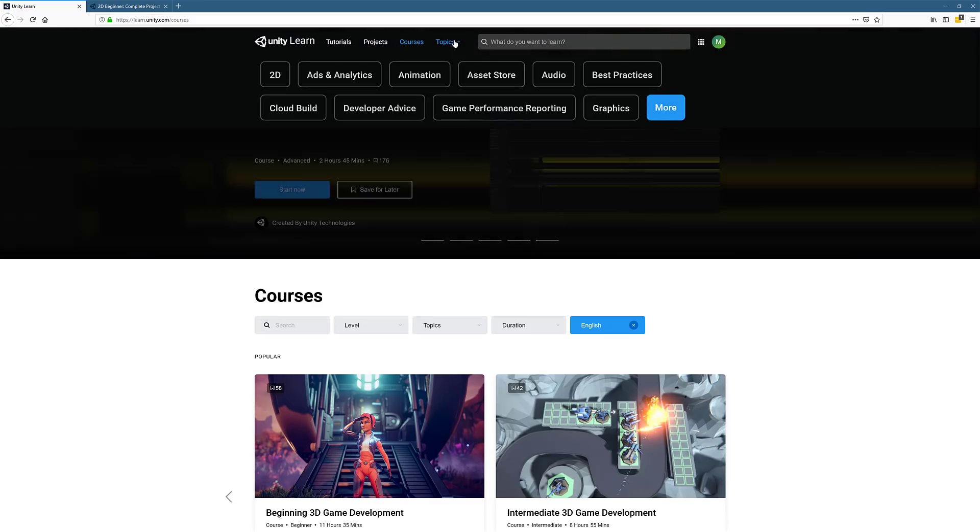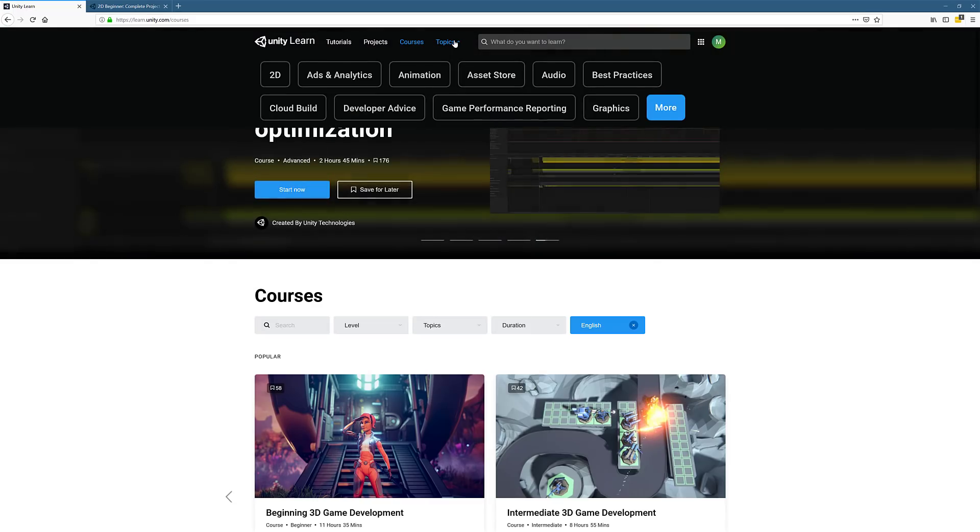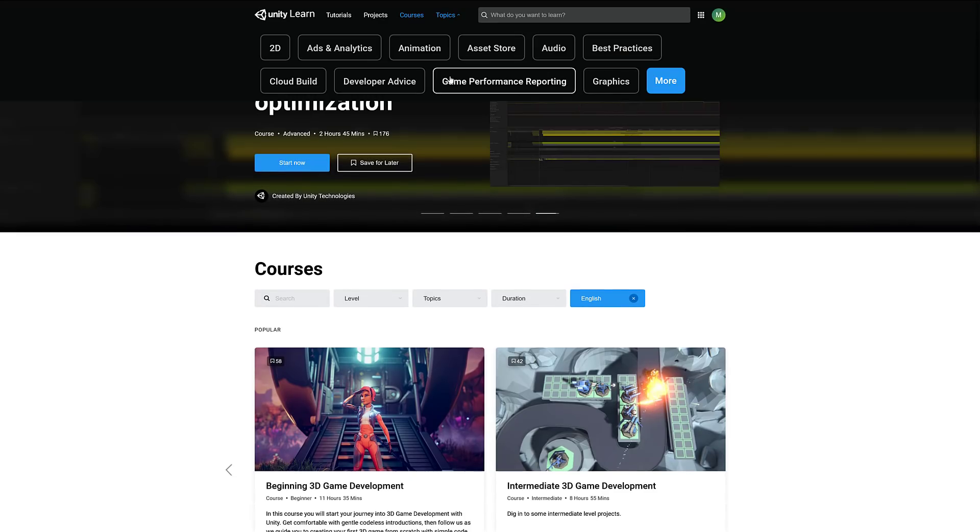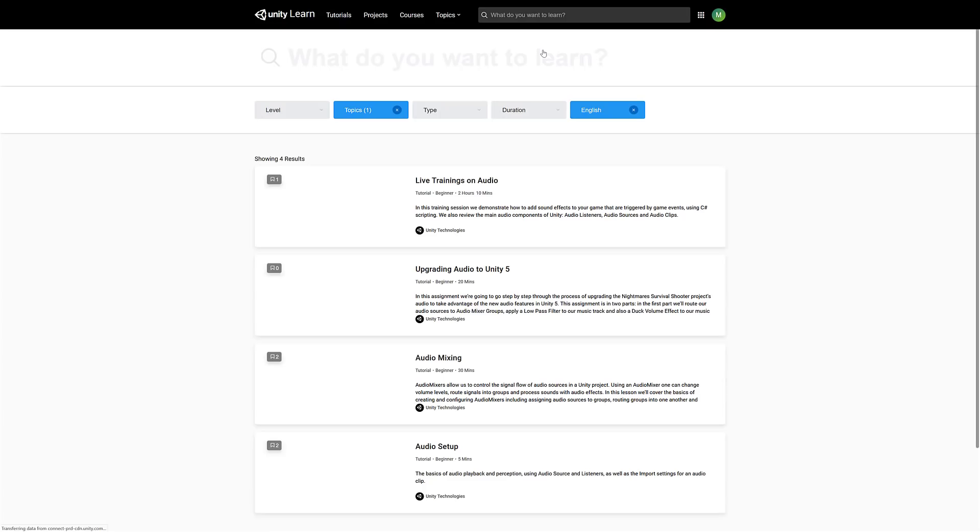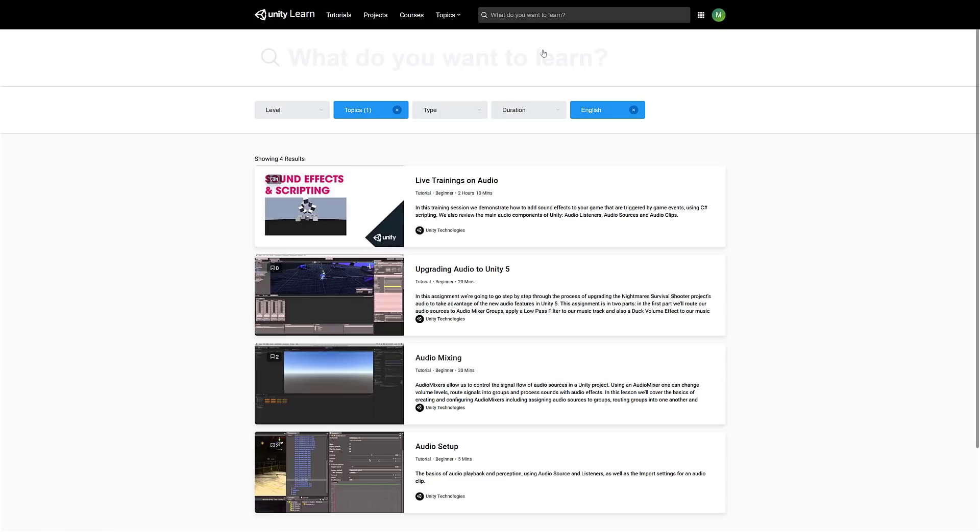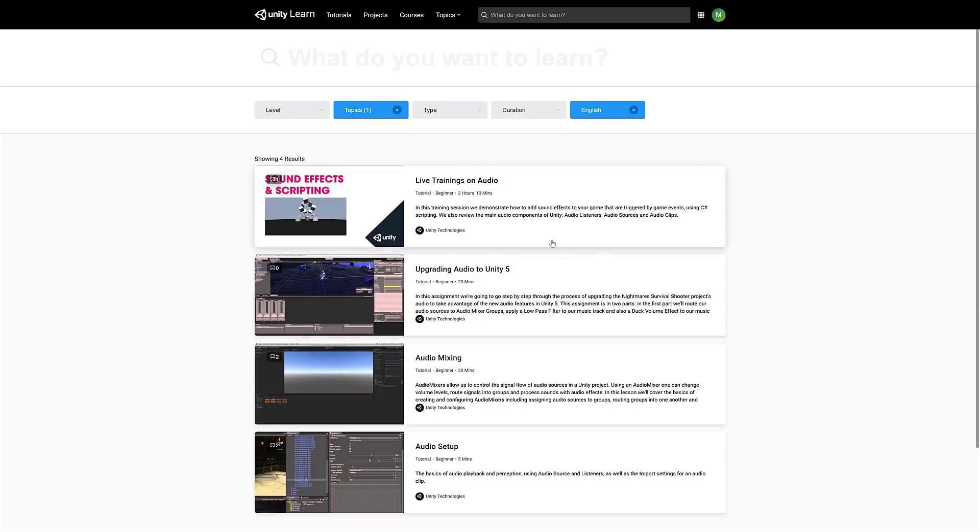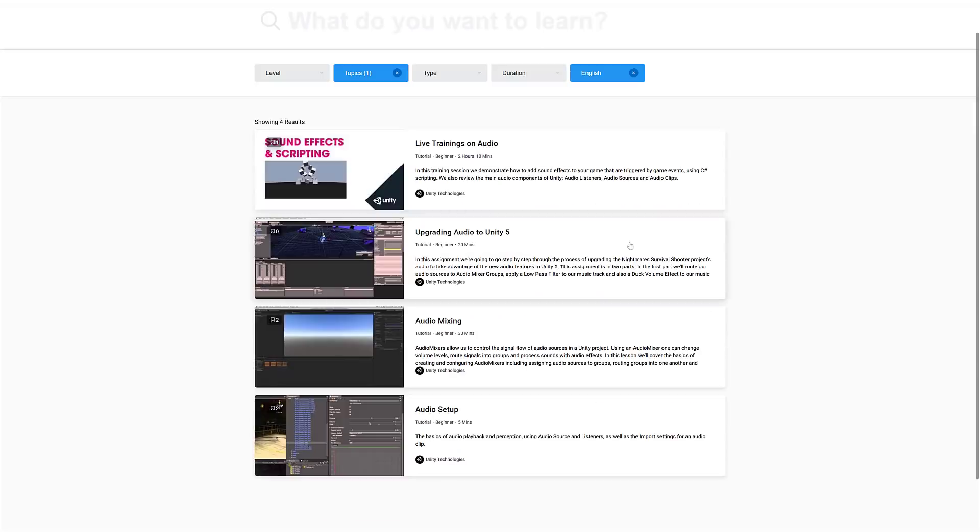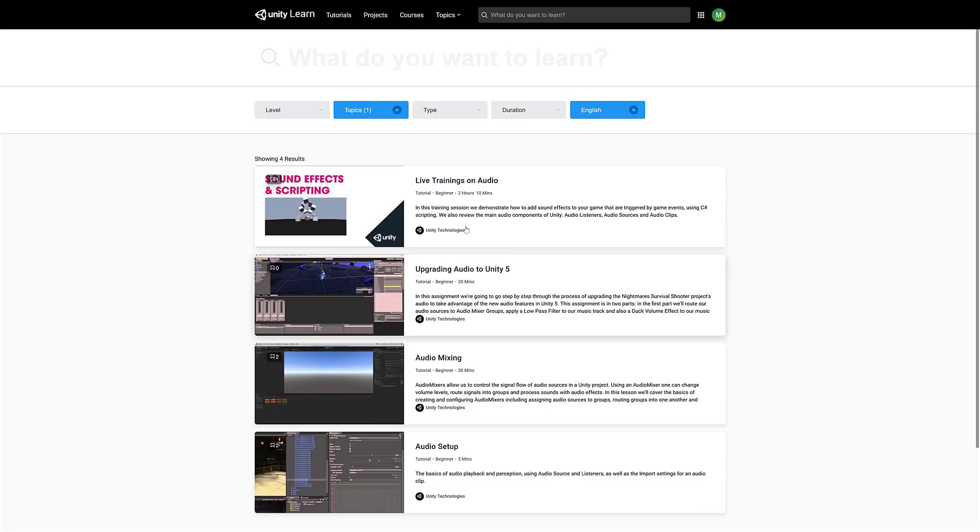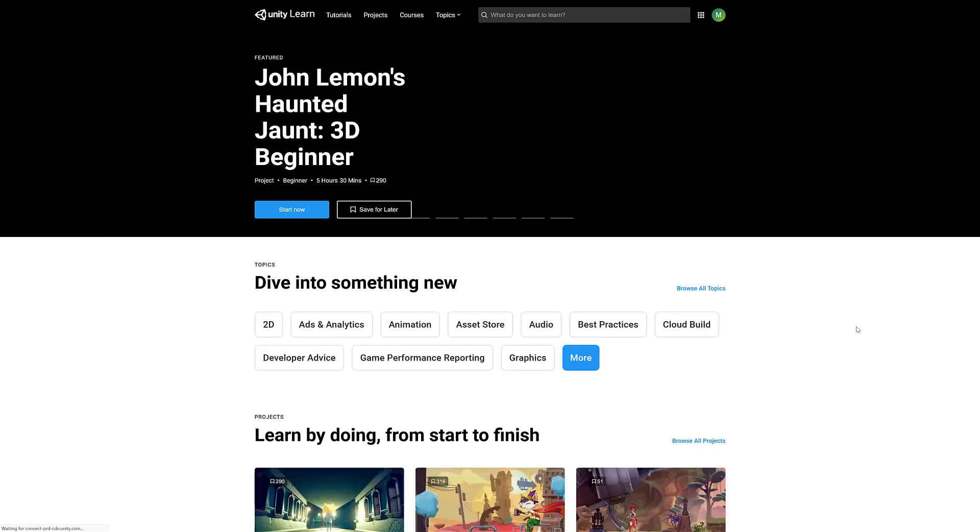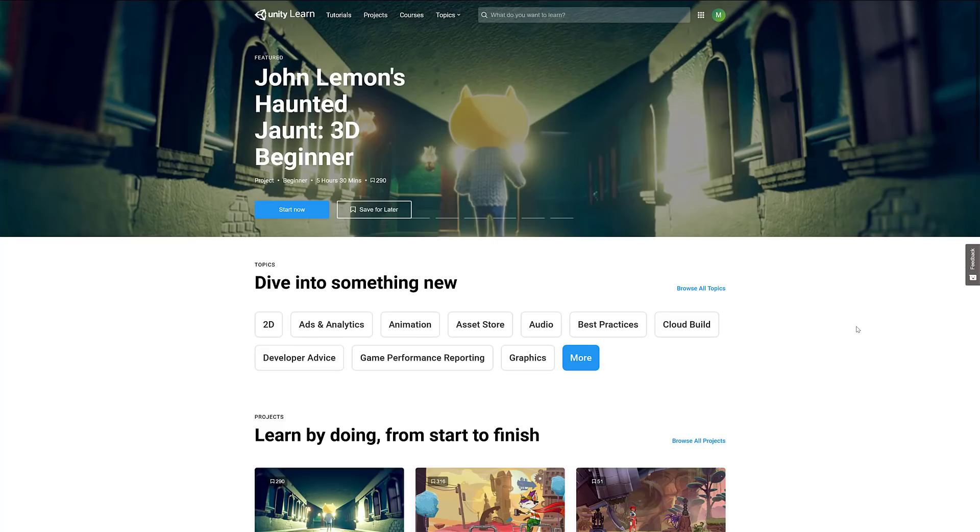Finally, you've got topics. This is basically just a drill down of everything. If I'm interested in audio-specific projects, click in audio and it'll filter down to just the tutorials or material about that particular subject.